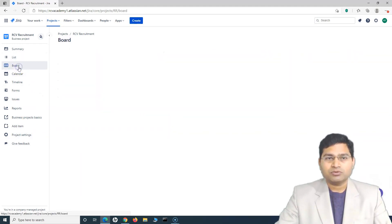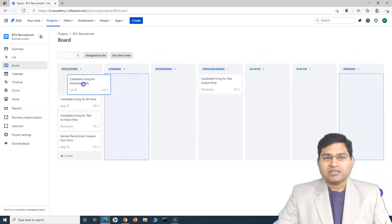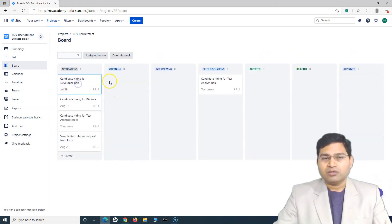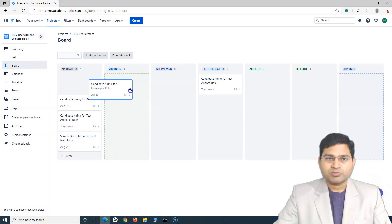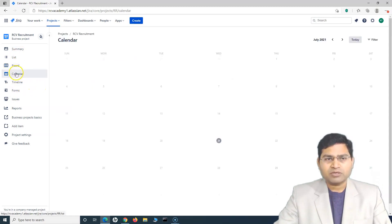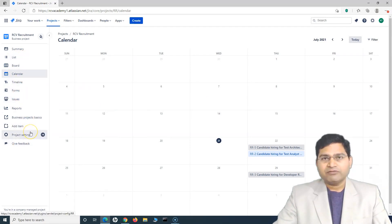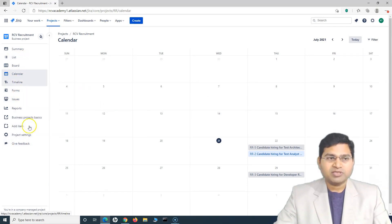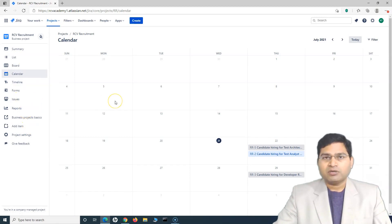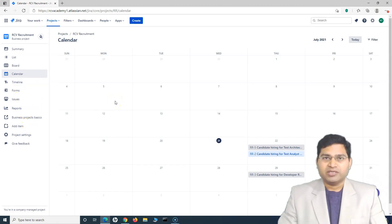You will be able to see the items on the board and move items accordingly as they progress through the workflow. You will also have access to the calendar, the timeline, etc. Even though you are not the Jira administrator, you will have access because you are actually working in the project.